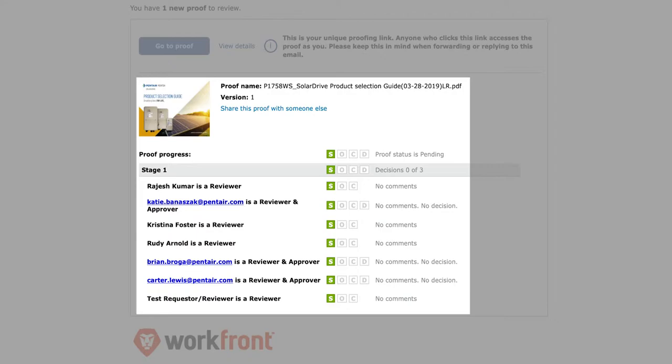When the box is green, that means the person has seen the email. If the O box is green, it means they've opened it. And if the C box is green, that means they have commented.